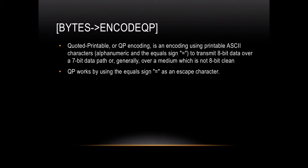This function converts the byte stream into an encoding using printable ASCII characters, alphanumeric and the equal sign, to transmit 8-bit data over a 7-bit data path or generally over a medium which is not 8-bit clean. QP works by using the equal sign as an escape character.